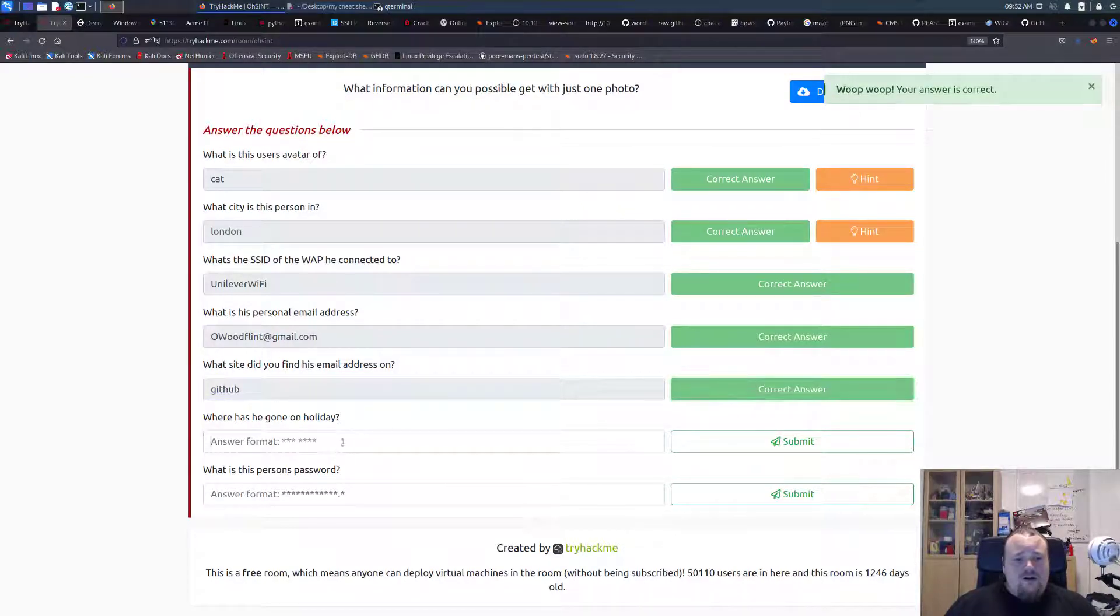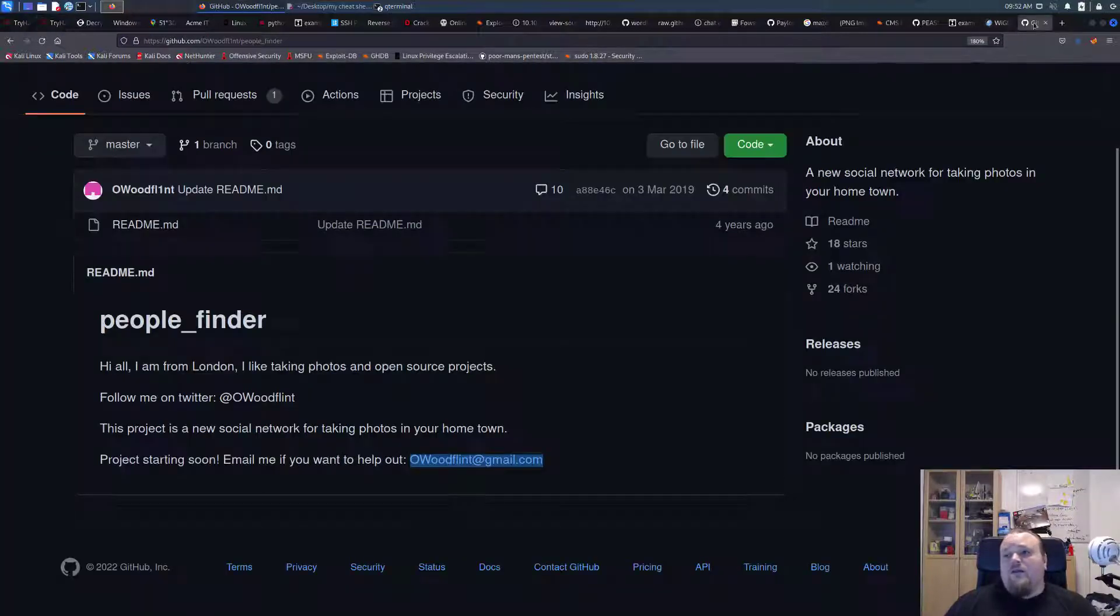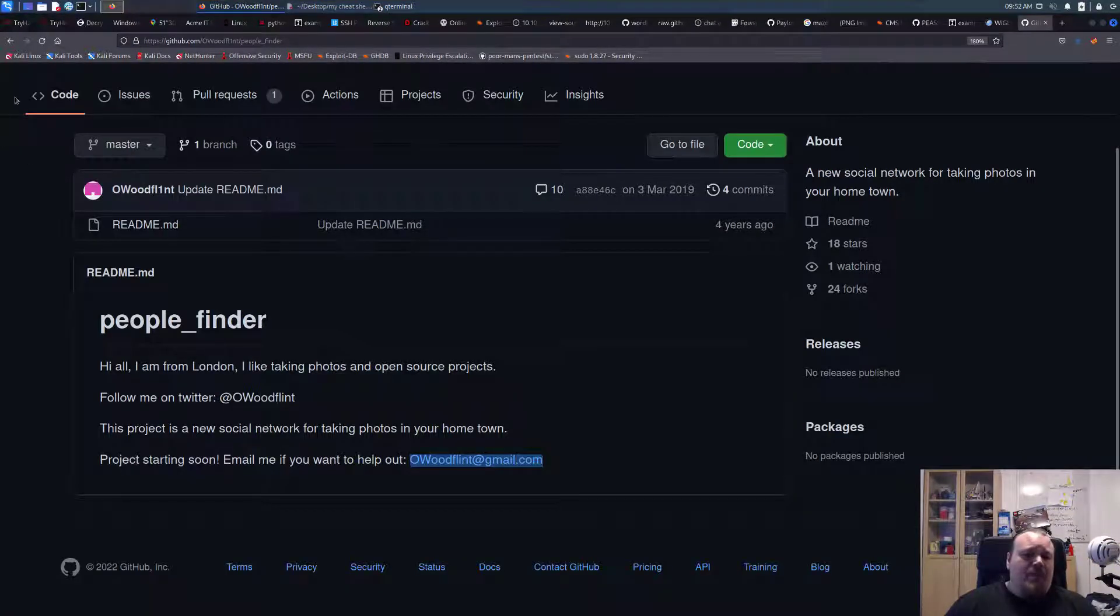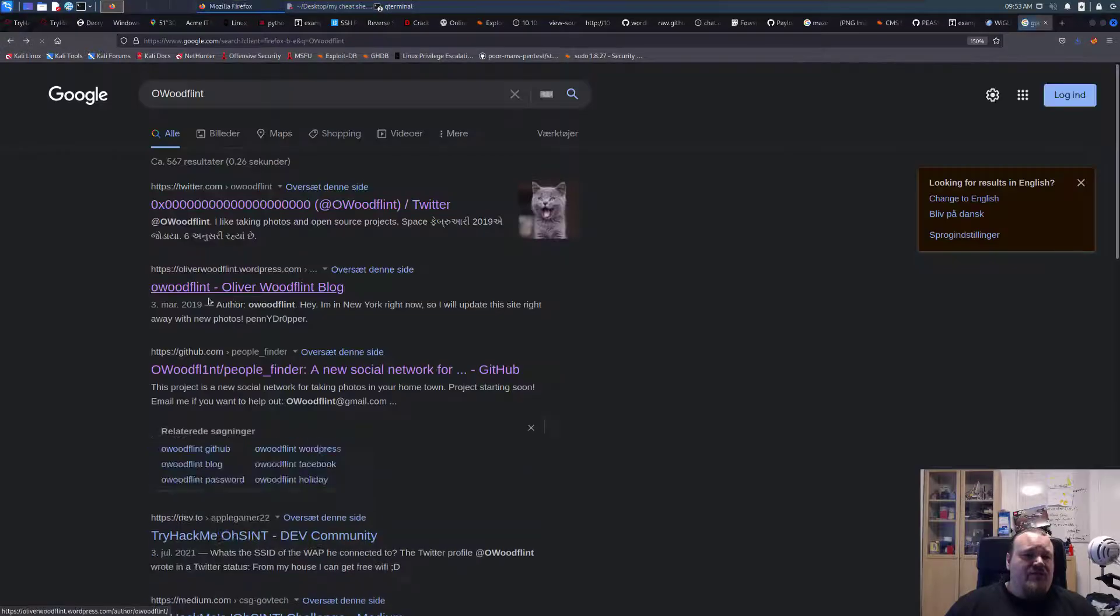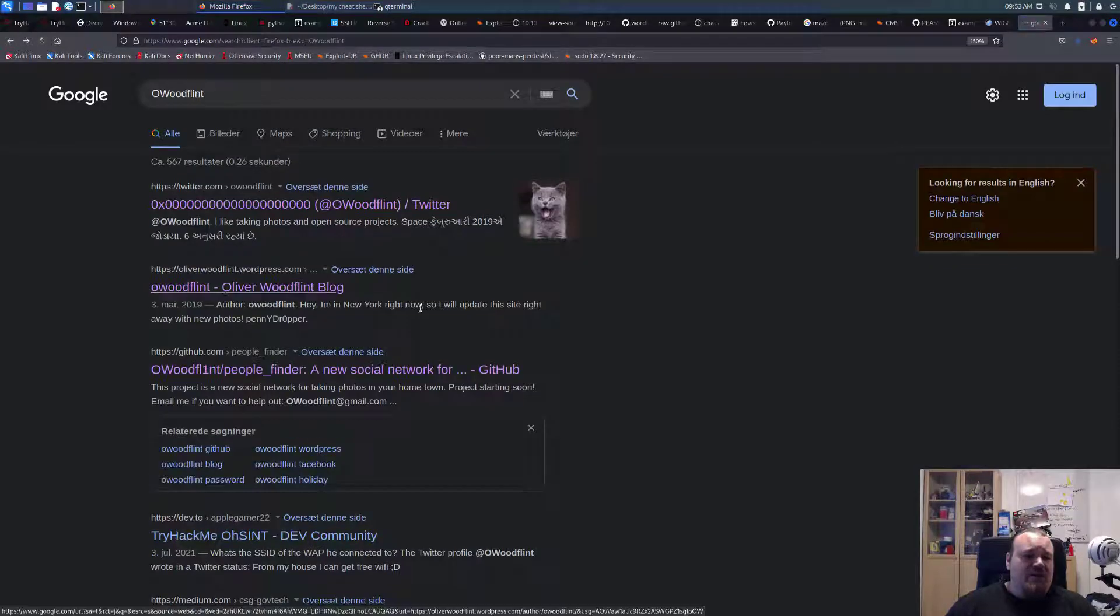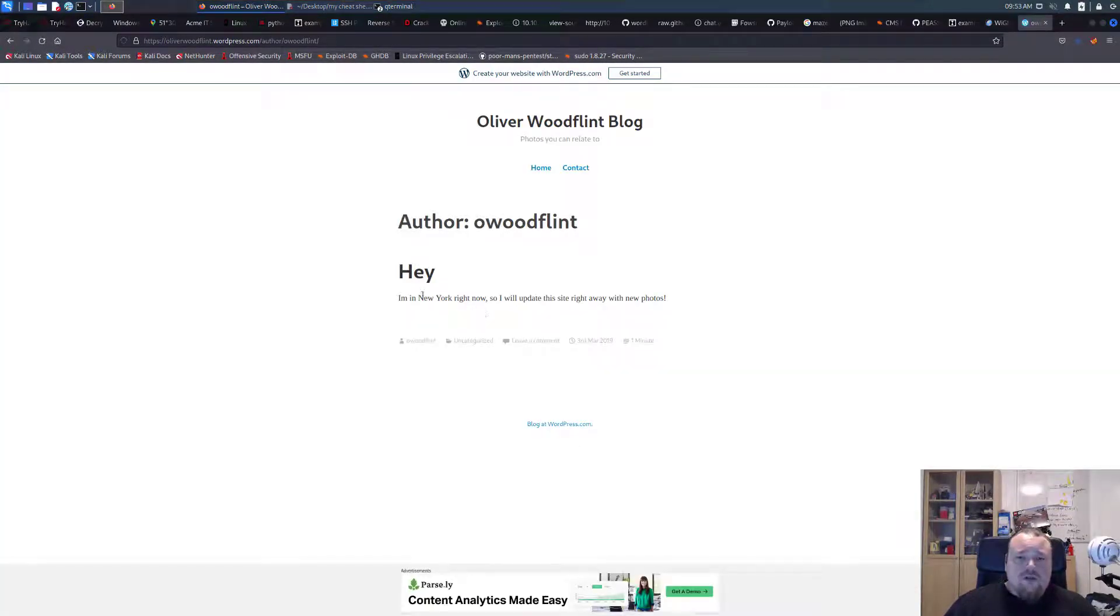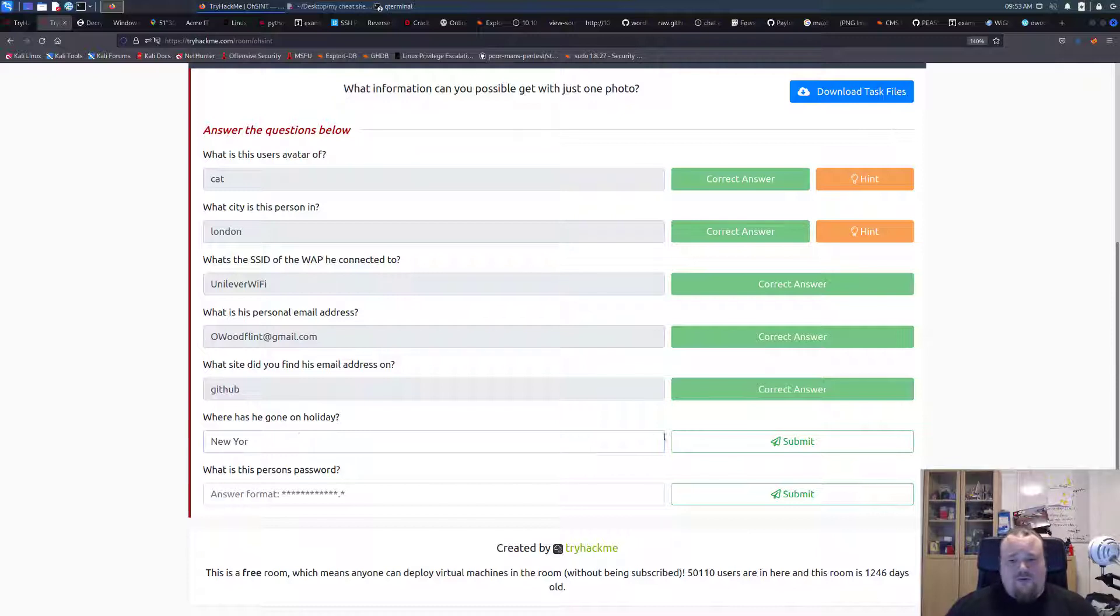Where has he gone on holiday? And personal password. Okay. So let's go one step back and we still need to visit this WordPress site here. Where it says I'm in New York. So let's go see if this is going to be our answer. New York.